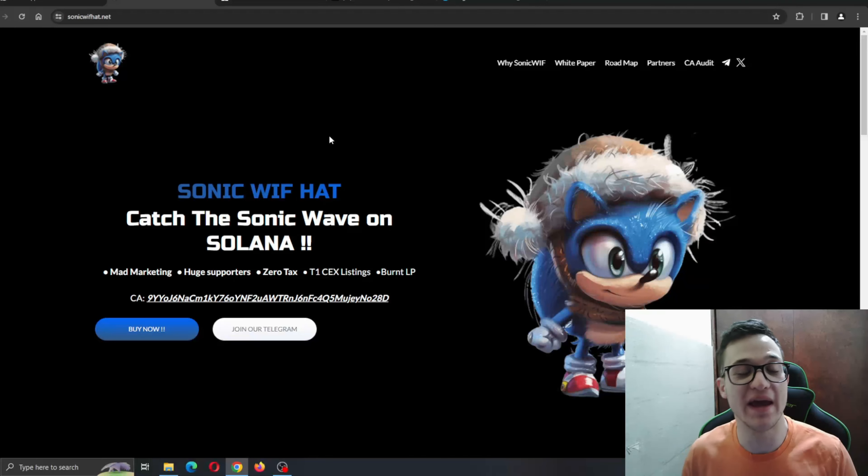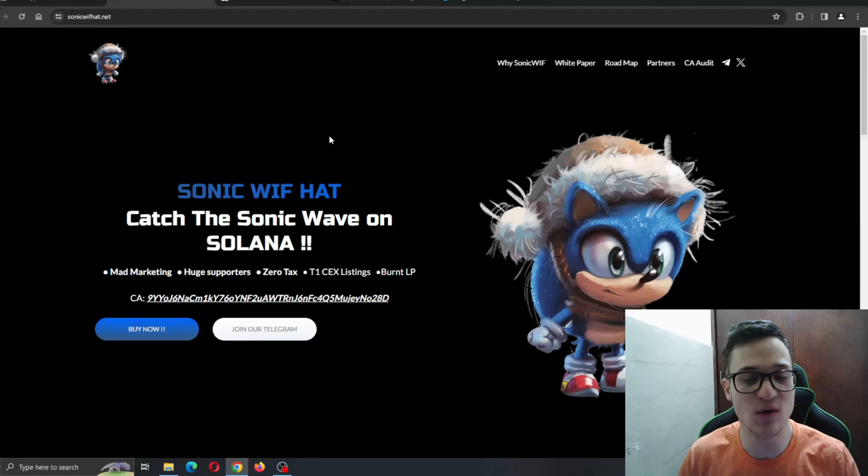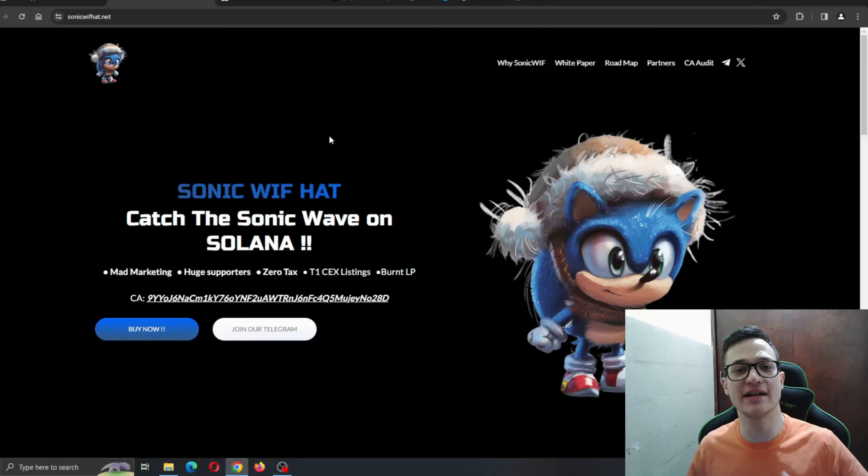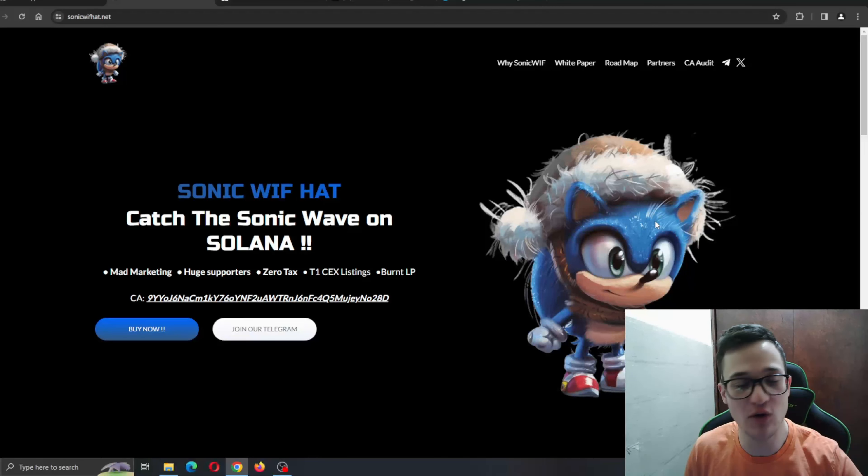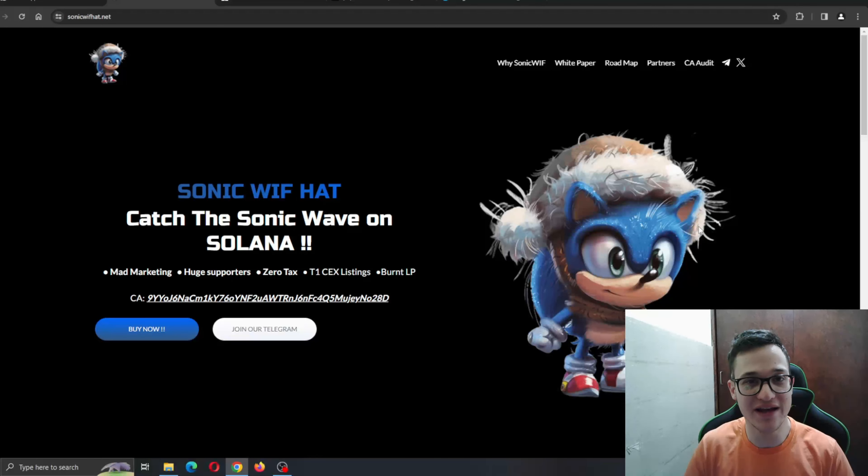SonicWifHat has a great team behind it and is ready today on the Solana network. Get ready! So guys, here we are at the official website of SonicWifHat.net, and as you can see, the website is absolutely amazingly done with great design.